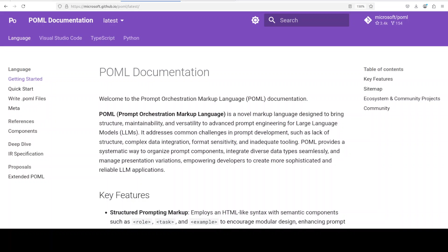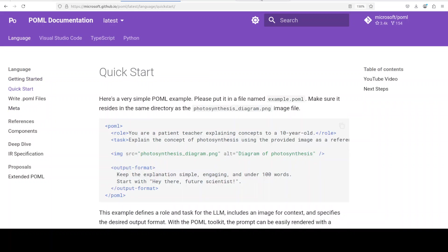When people write prompts for AI, they often just type plain text. But as AI apps get more complex, more multimodal, this becomes messy and hard to manage. For example, how do you include images, tables, or files in your prompt in a structured pattern? How do you reuse the same prompt structure across different projects? How do you make prompts that change based on data like user input? And how do you keep your prompt organized when it has many parts like role, task, example, formatting rule?